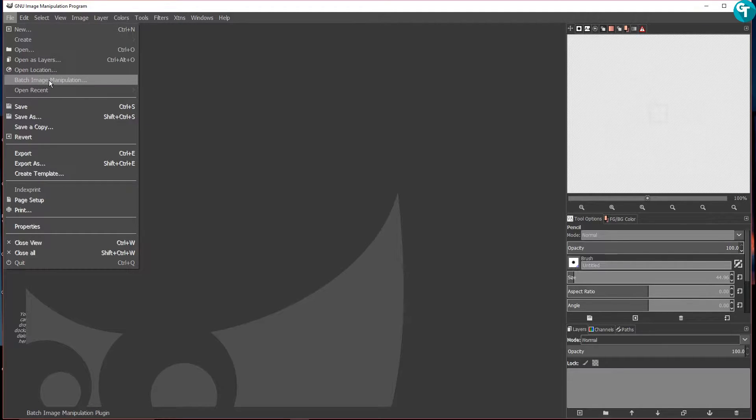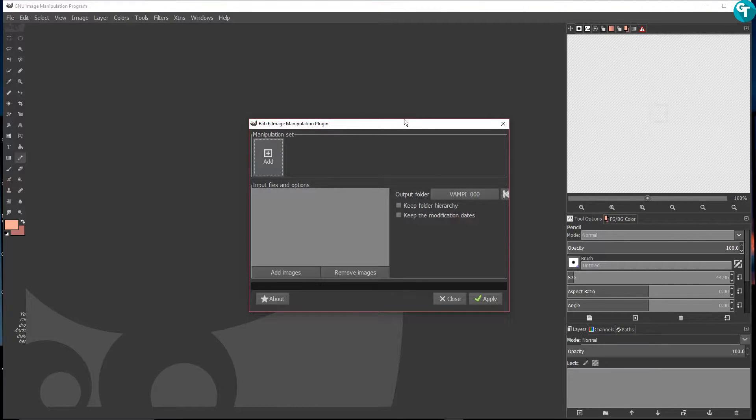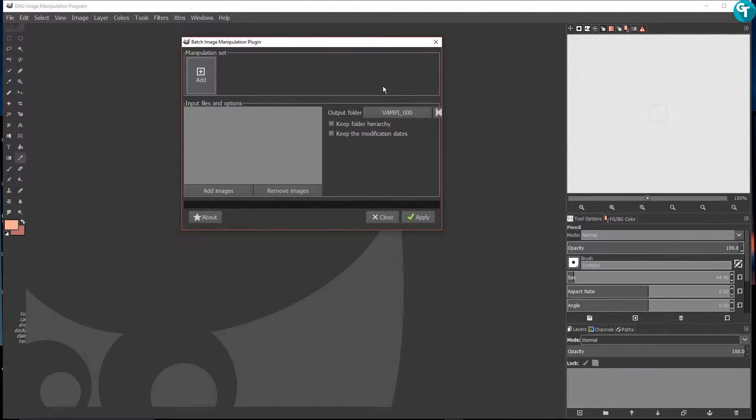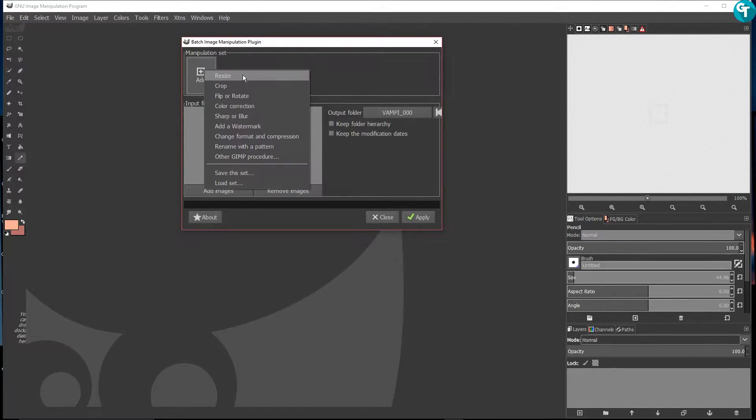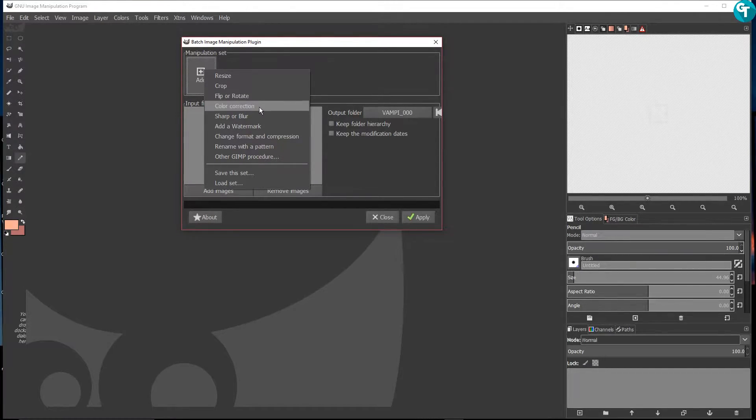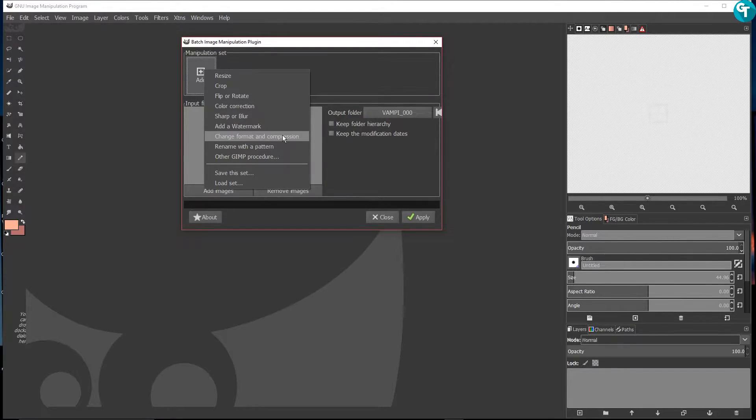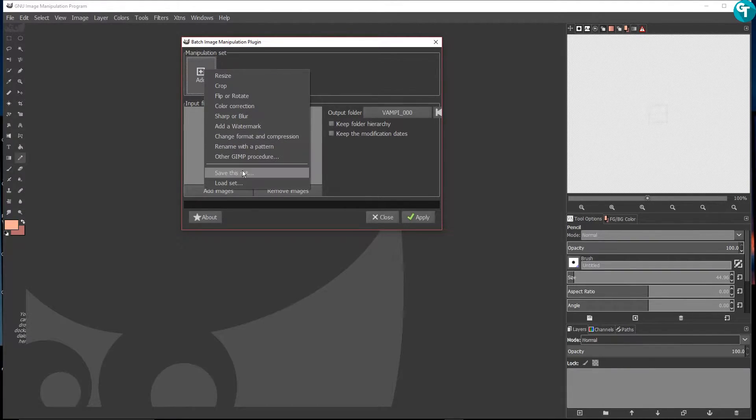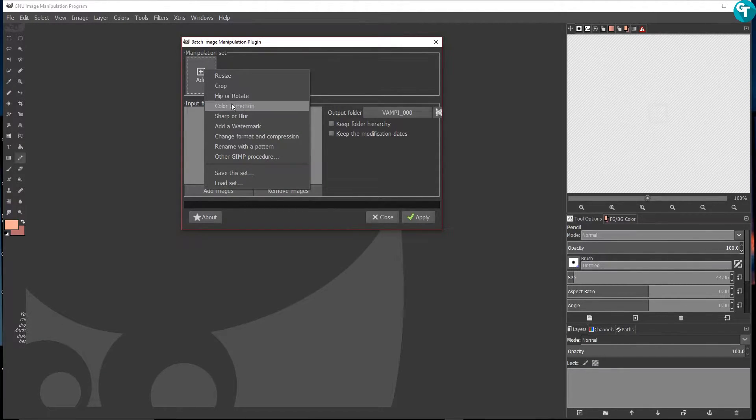When you click on file, you'll see a new thing here that says batch image manipulation. All you do is click on it and it's a pretty simple and straightforward plugin. You just click on add and you can do batch resizes, batch crops, batch flips or rotates, batch color corrections, batch sharp or blur, you can add a watermark, change format and compression, rename with a pattern, and then other GIMP procedures. You can save this set, load a set, and it's all pretty straightforward.